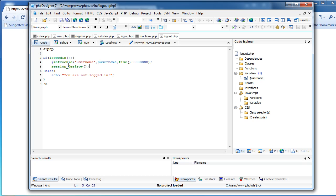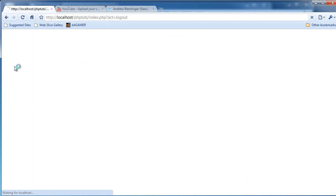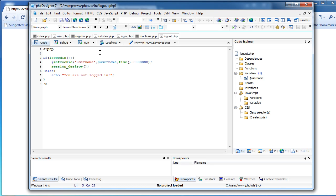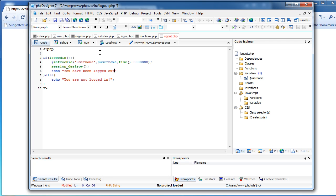Just like that. We'll save it, refresh, and we're going to have echo: 'You have been logged out.' And a href equals index.php, click here, slash a to continue.